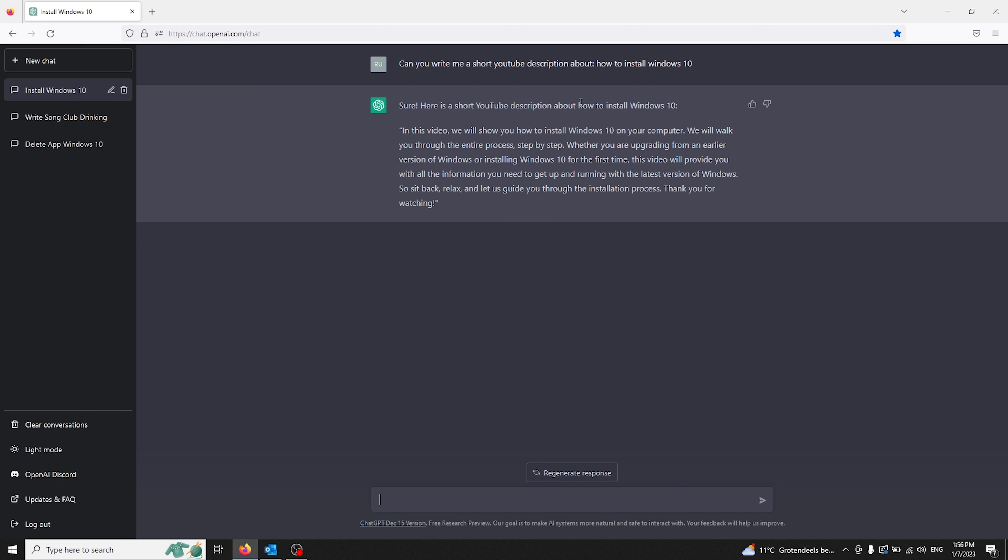All you gotta do is copy the part where your video is about and ask ChatGPT: Can you make me a catchy title for the following topic?